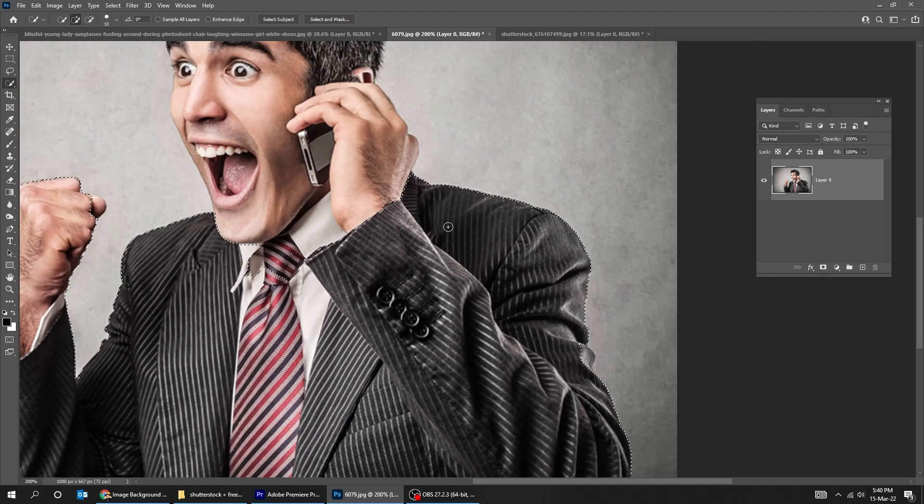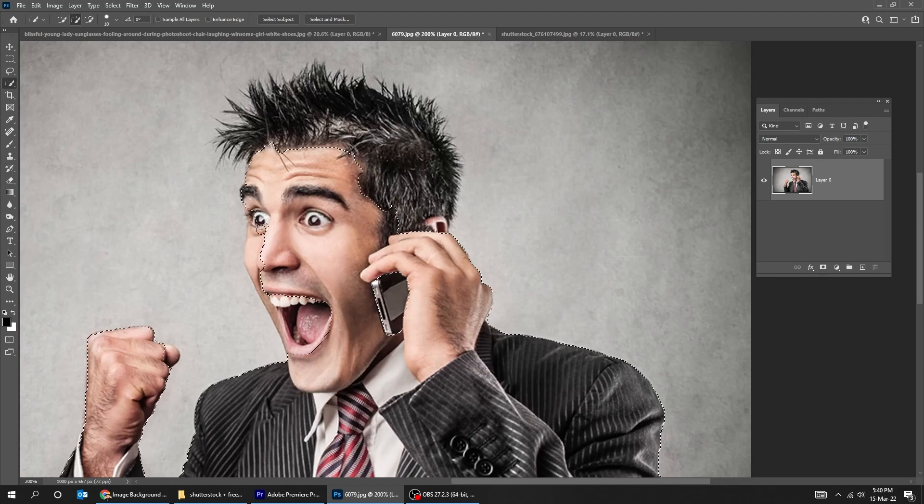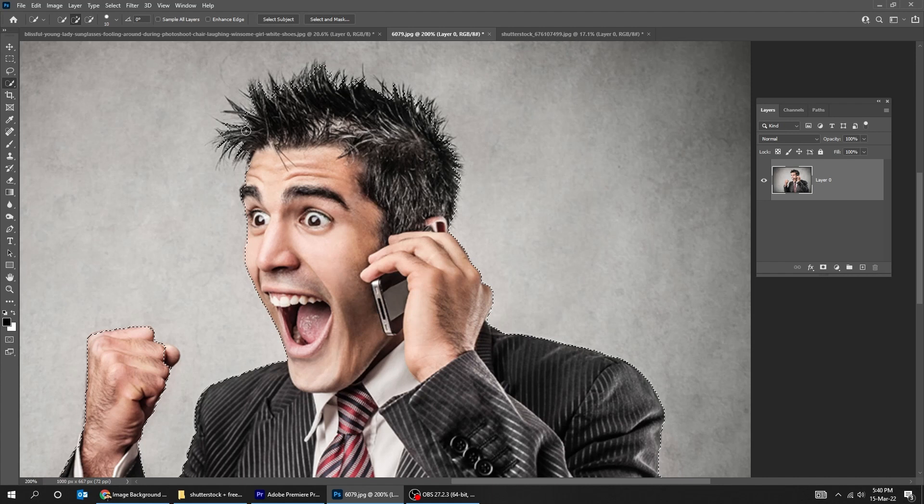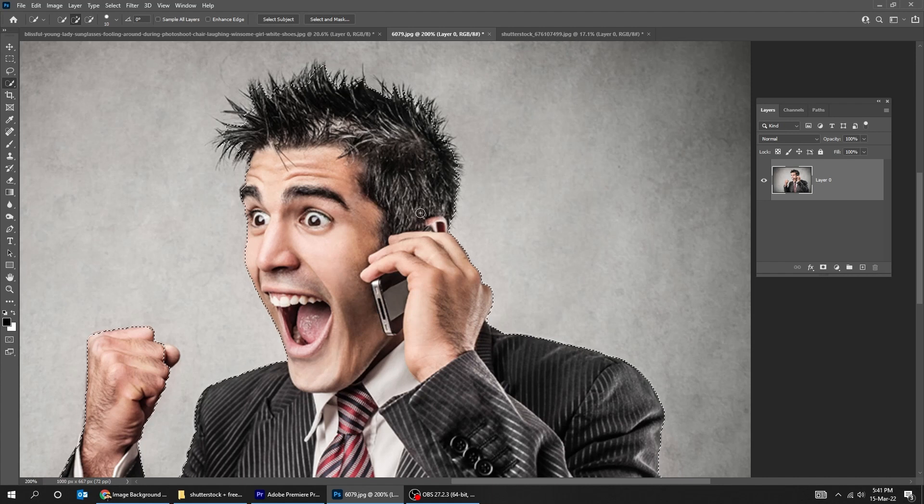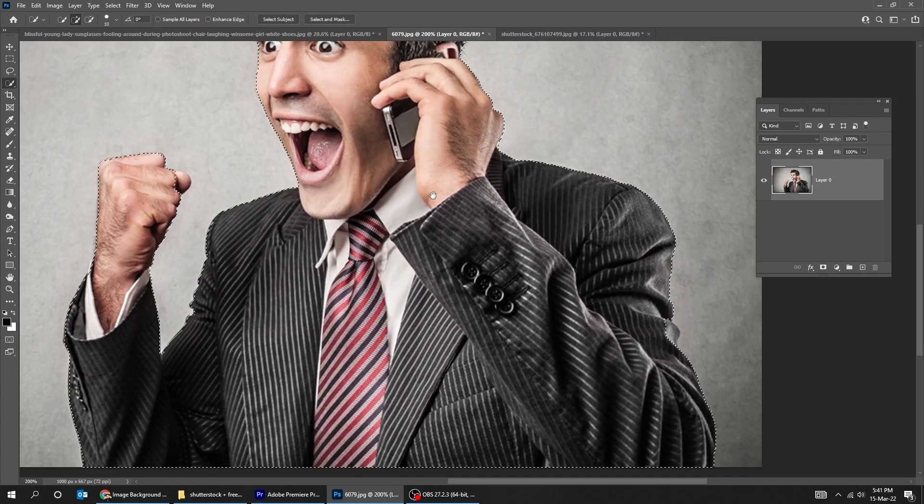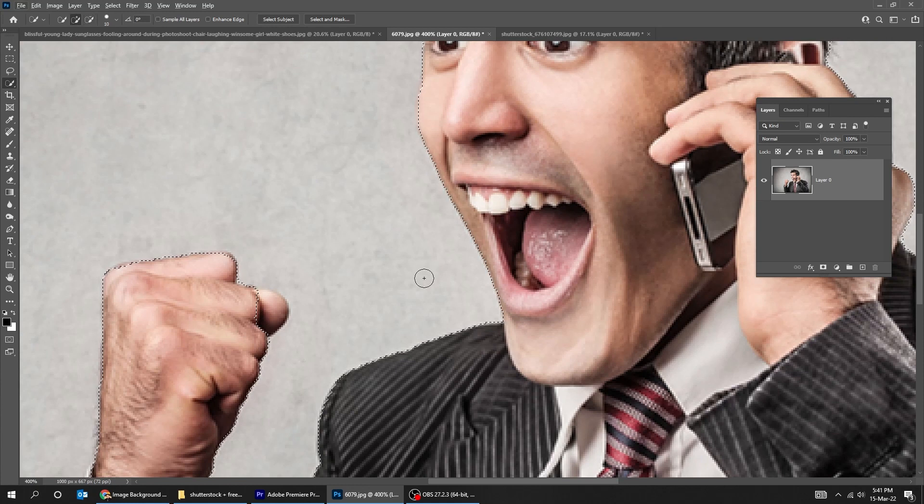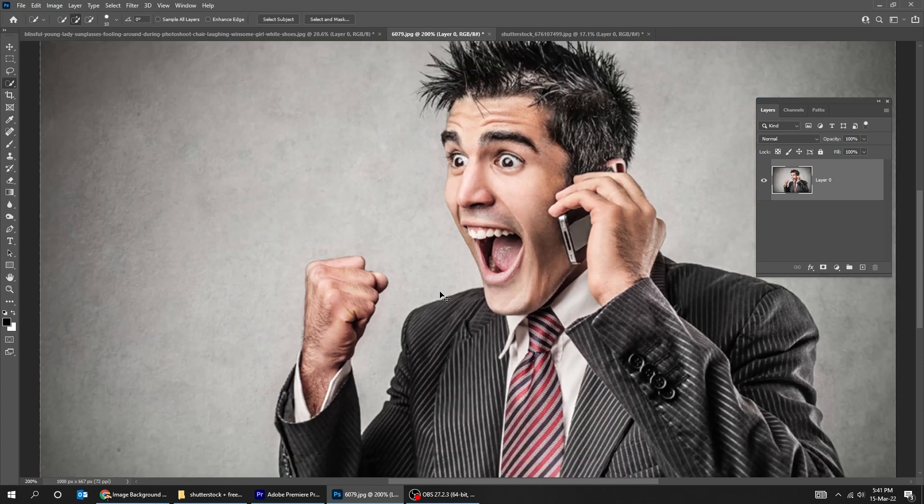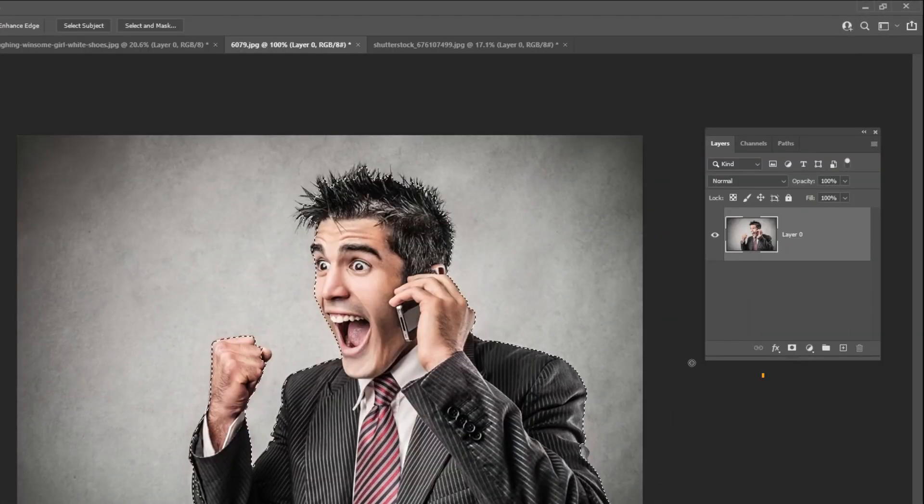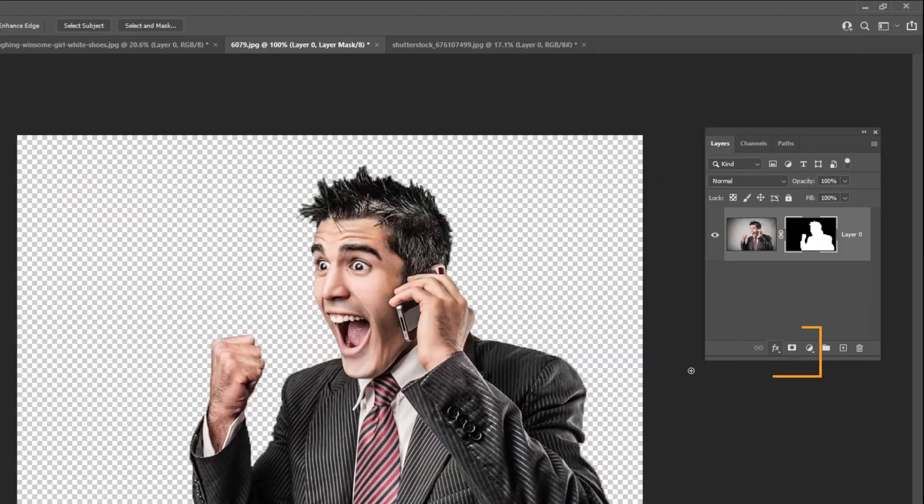You can download these images from the description below. Now that we have selected the subject, add a layer mask.